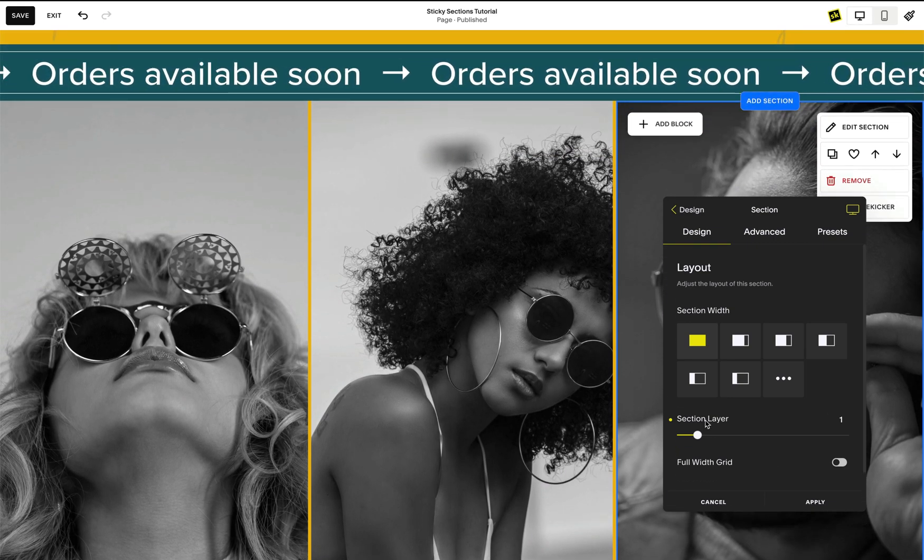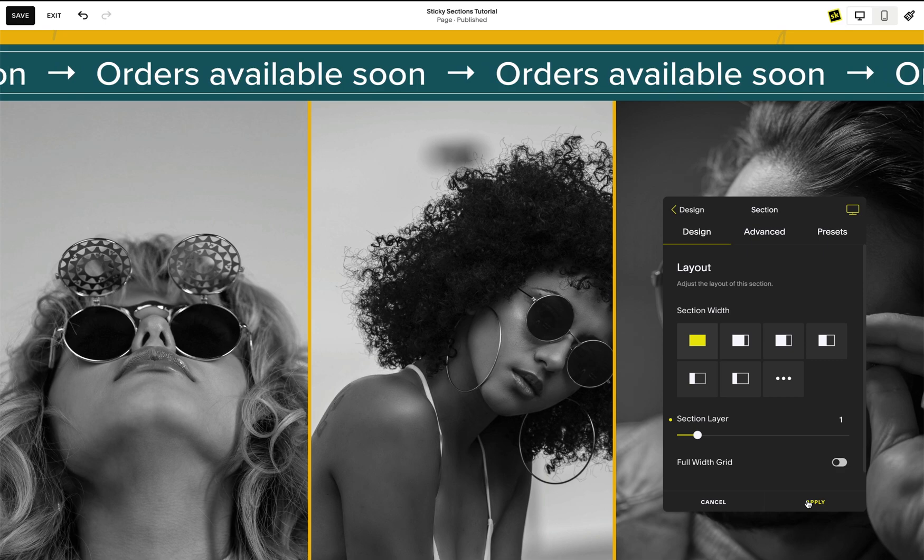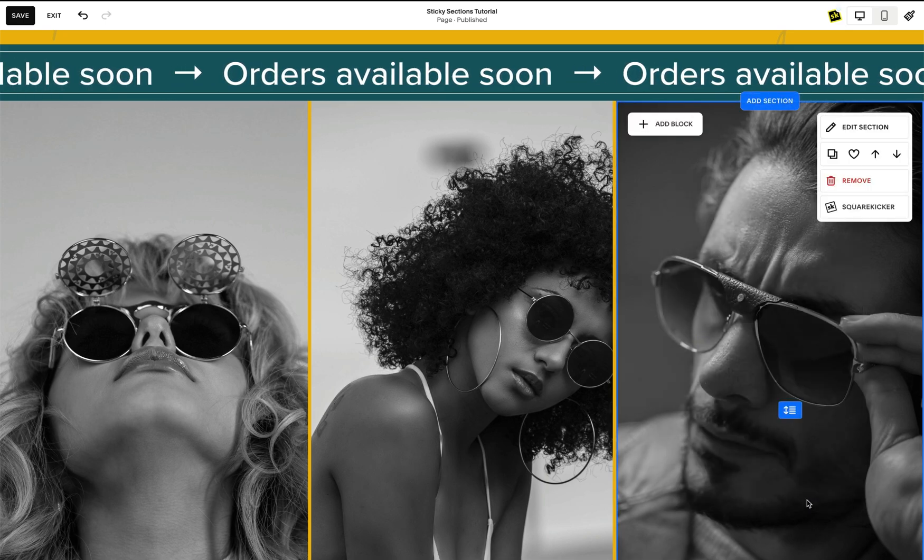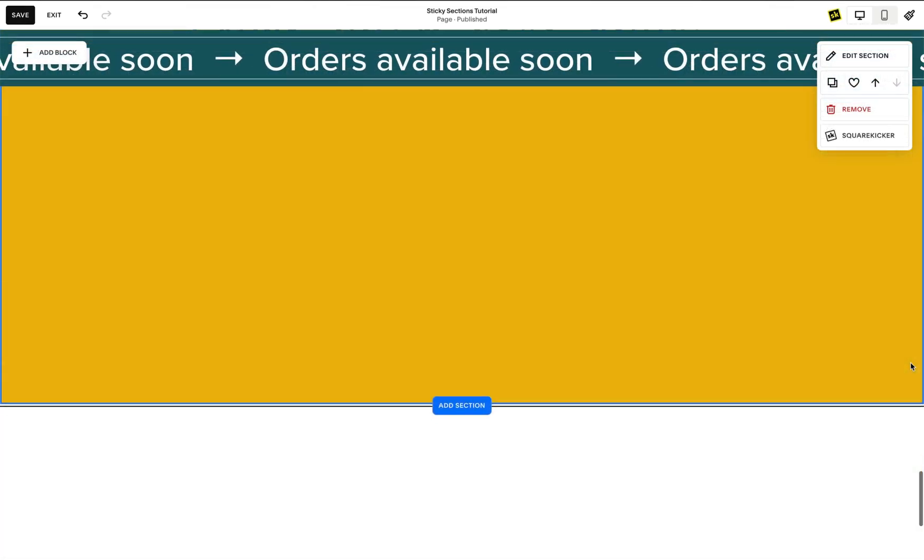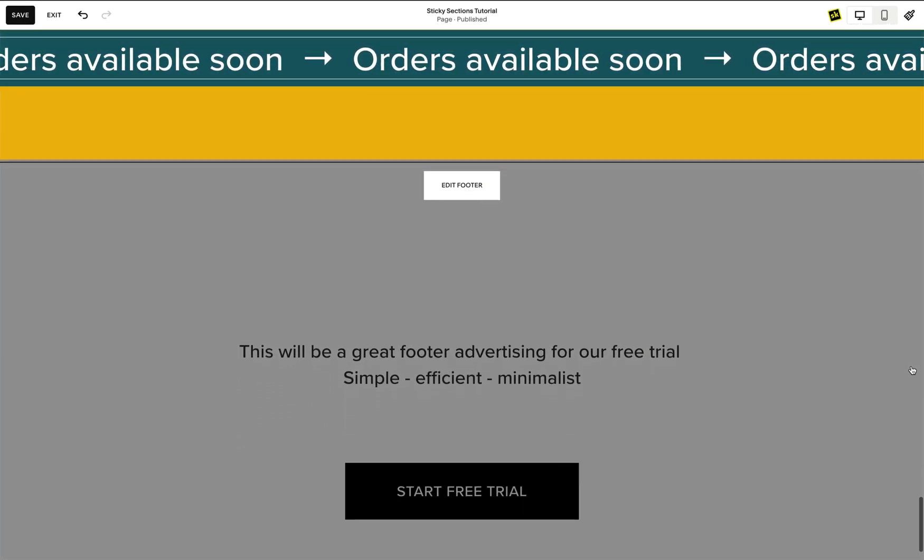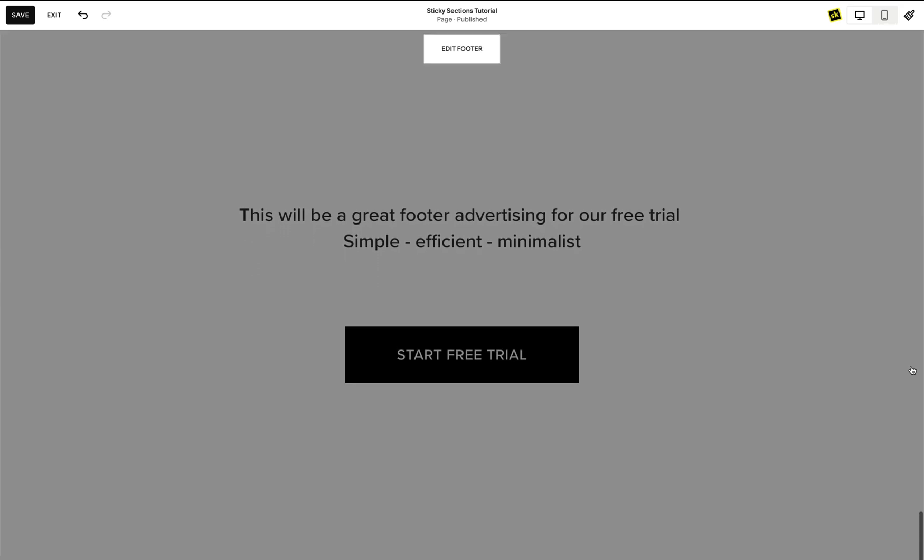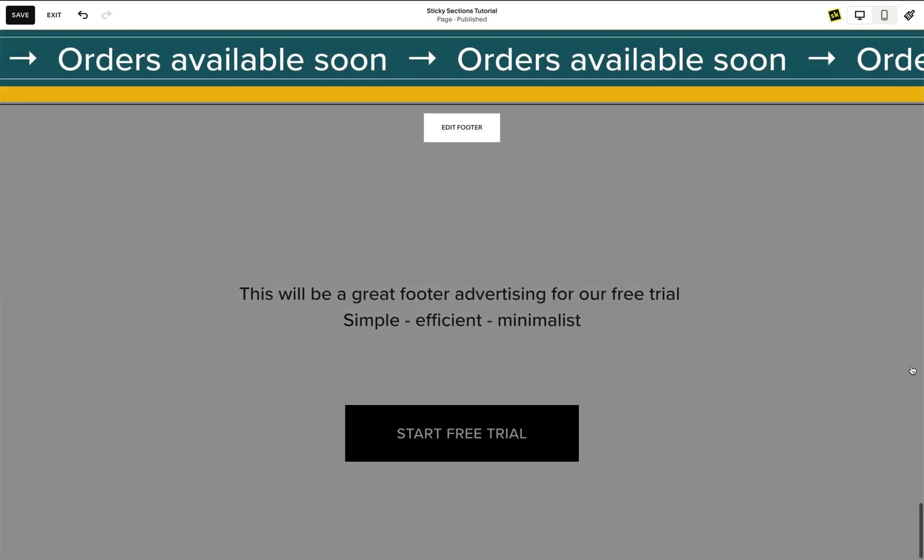Note that this section will stay sticky until the last section in the body comes into view, and when the footer scrolls up this section will scroll away like normal.